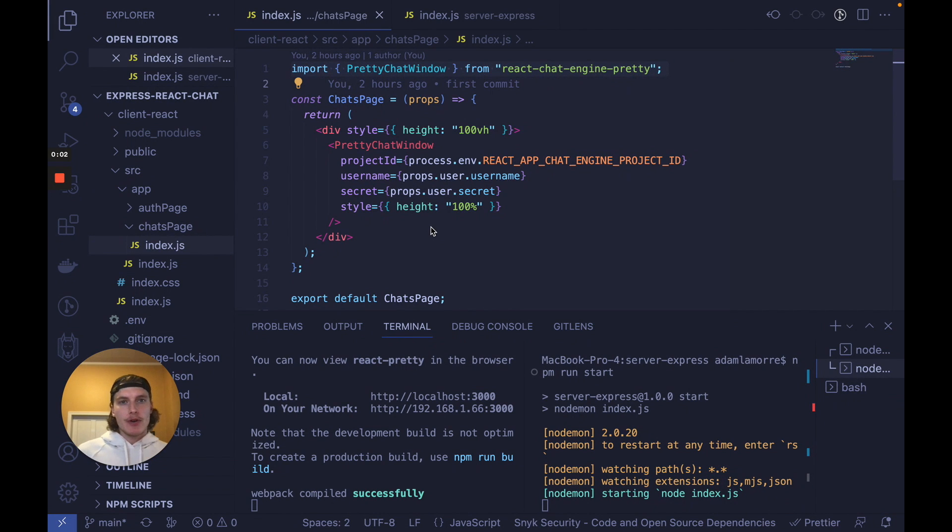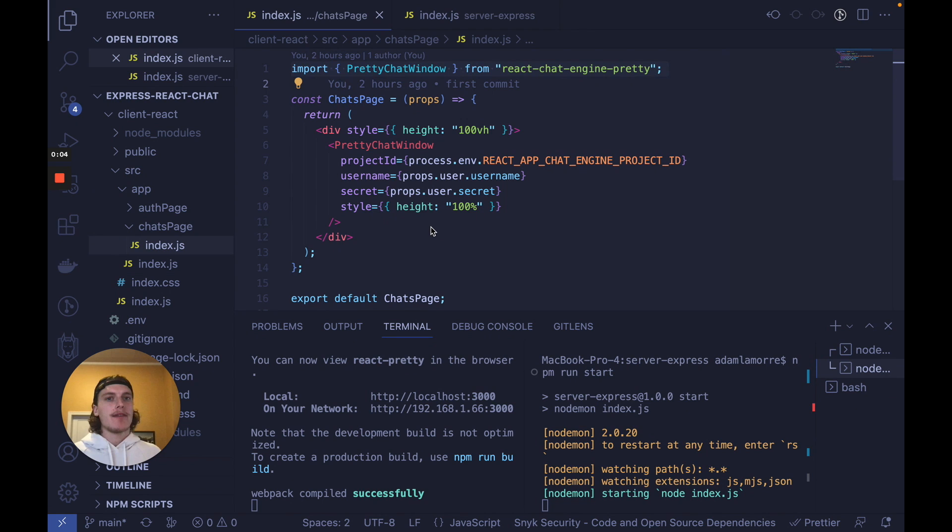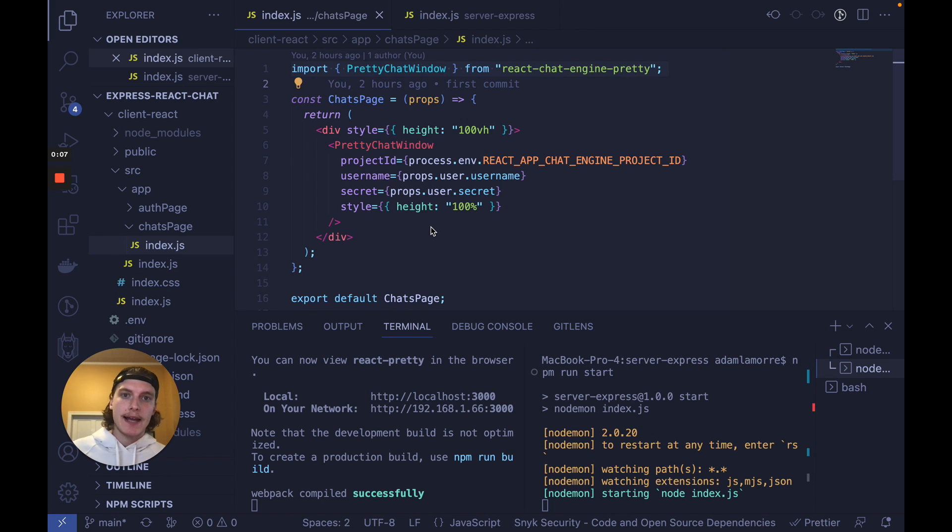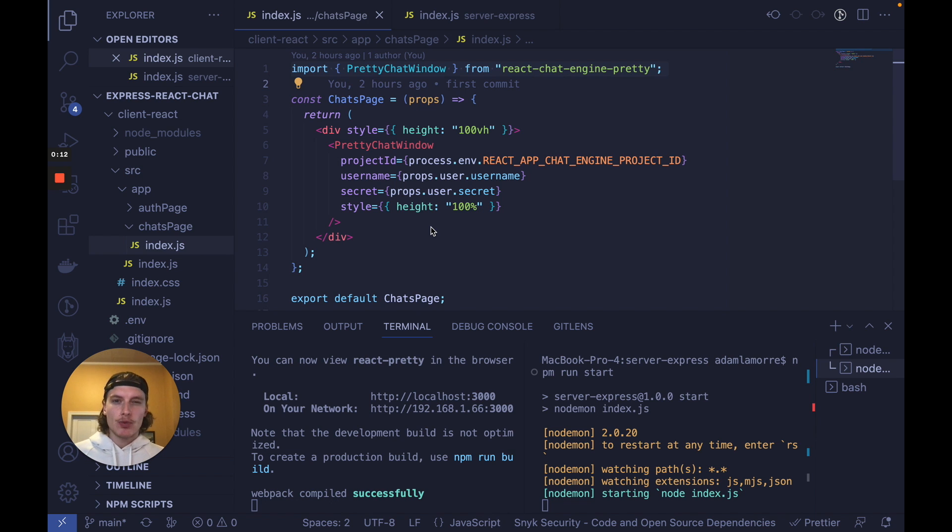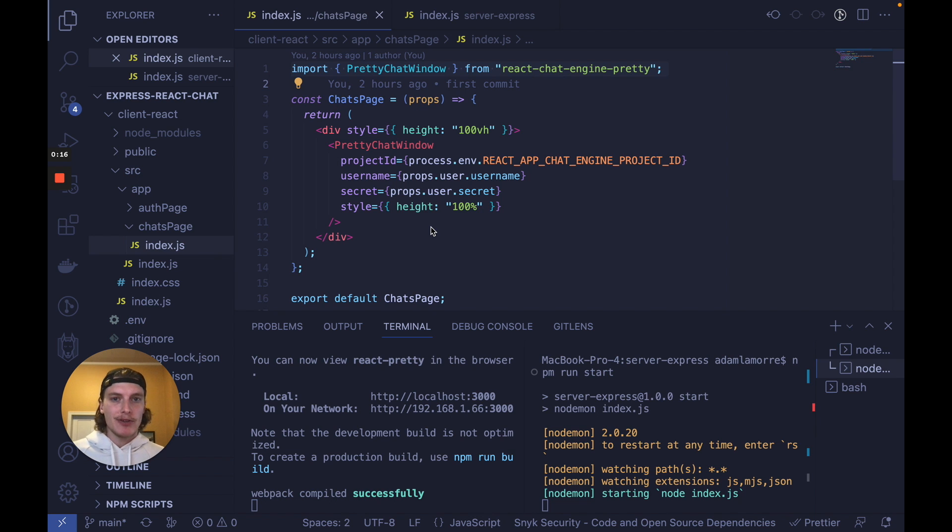Hey everybody. So in this video, we're going to build full-stack chat functionality with Express and React.js. In the past, you really had two options. Option one, you write tons of code all on your own and it takes months to build and it probably doesn't work that well.